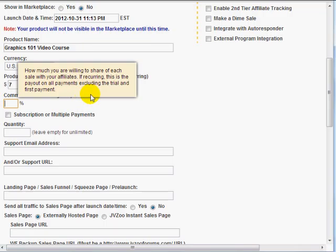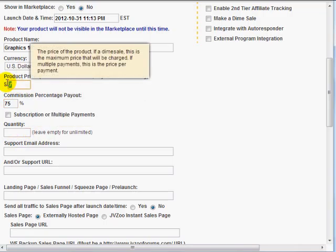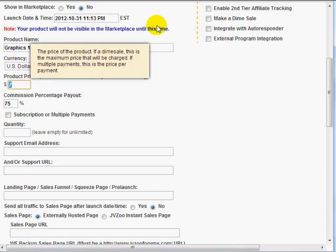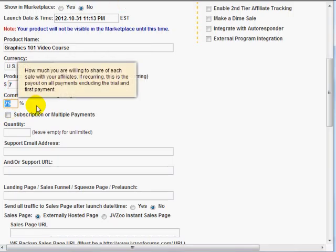Commission percentage payout. I'm going to say 75% since it's a low number. And that's one thing you've got to remember. If it's a low number, affiliates may be hesitant to promote your product. So if it is a lower number but it is converting well, make sure that you give them a higher percentage payout.